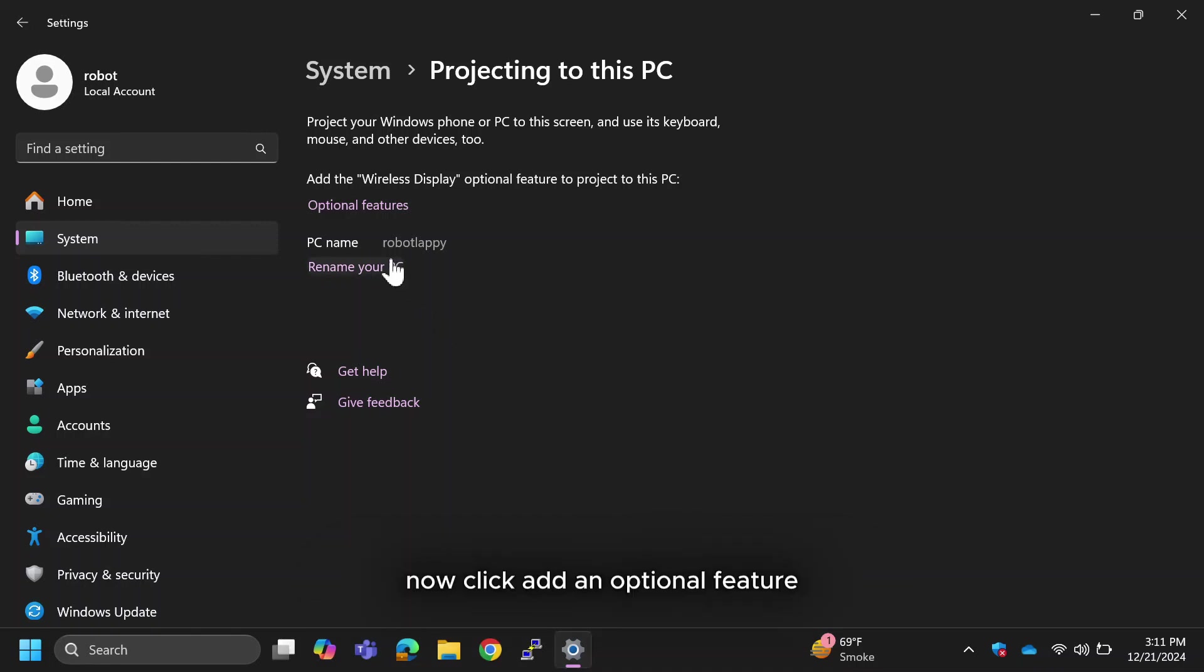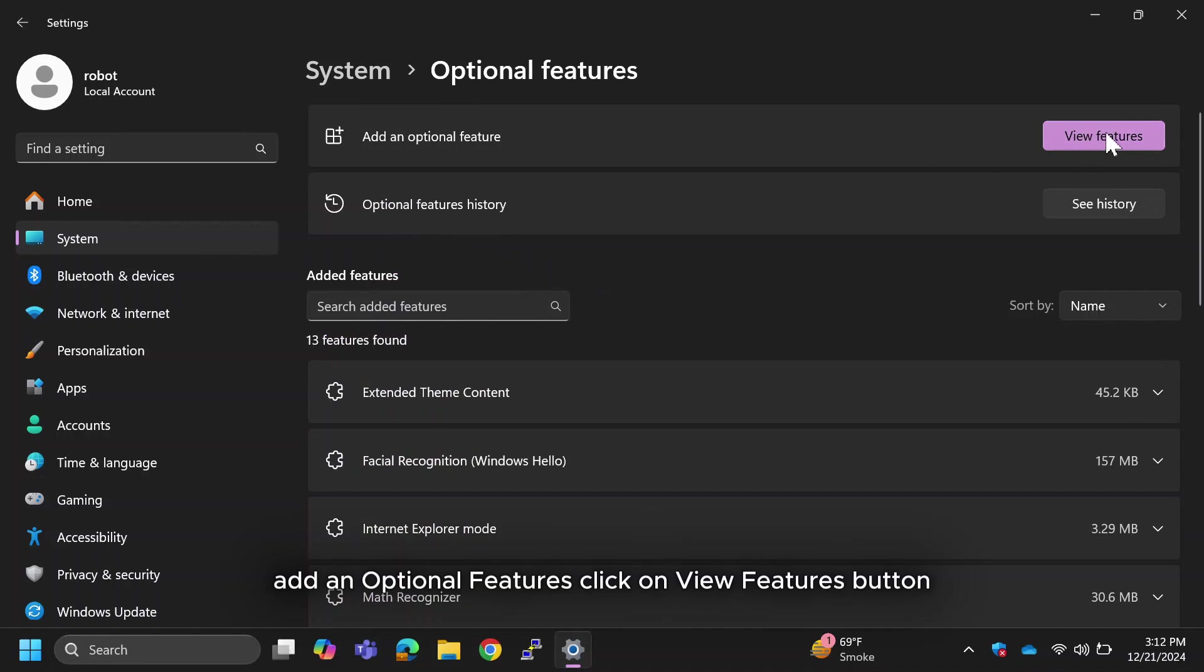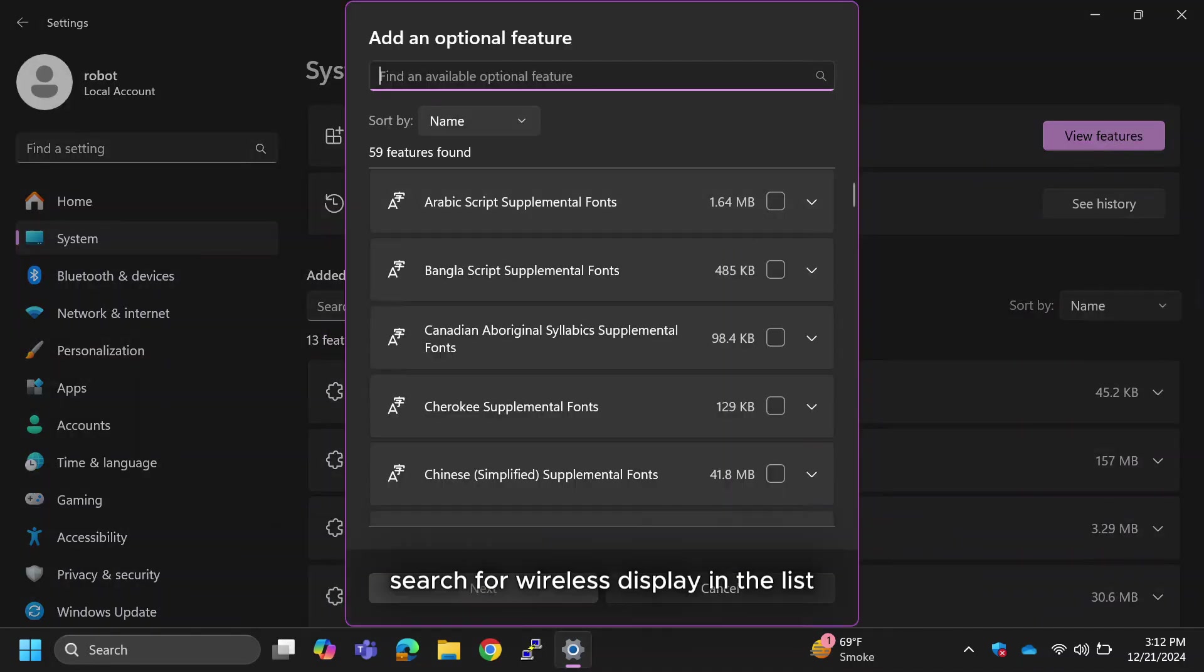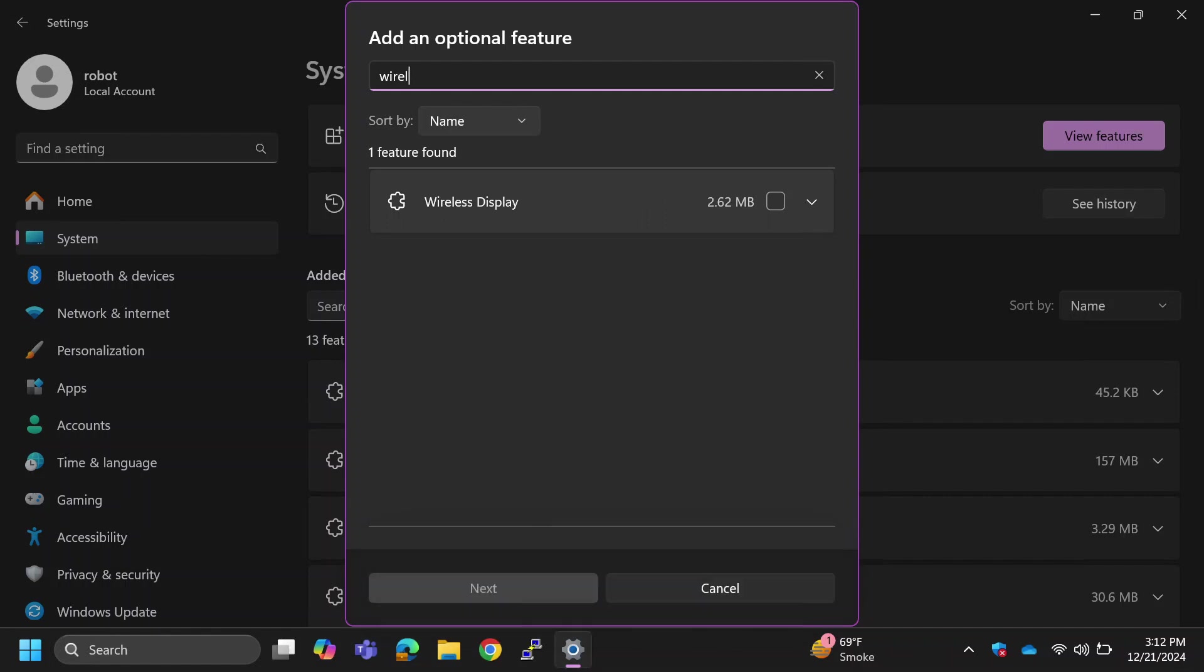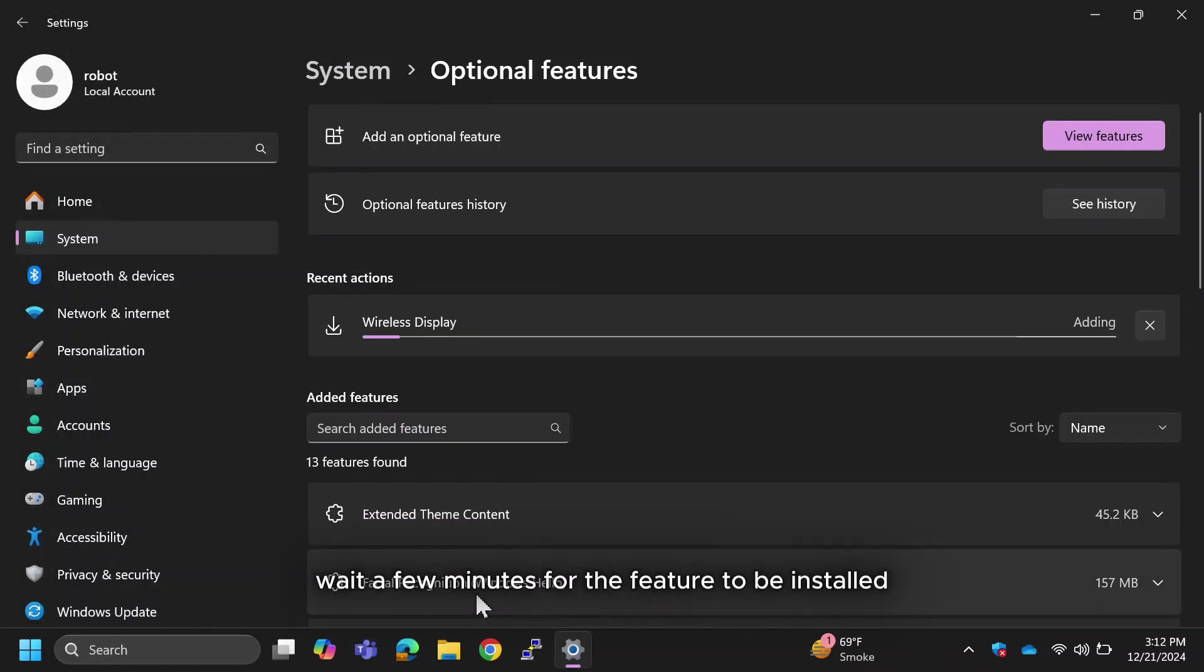Now click Add an Optional Feature. Click on View Features button. Search for Wireless Display in the list. Check the box, click Next, then click Add button.